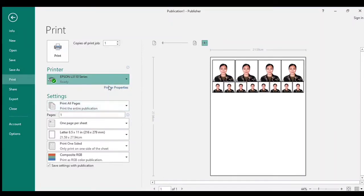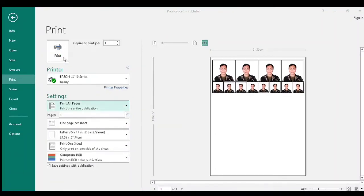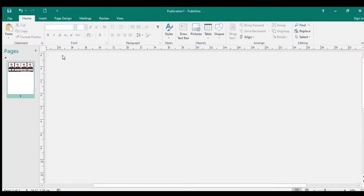I-set ko sya into Epson L3110 para magamit natin sya. Then i-set natin yung ating papel na paggagamitan — dapat yung i-set natin is Photo Paper Glossy, dahil photo paper po yung gagamitin natin sa pag-print.